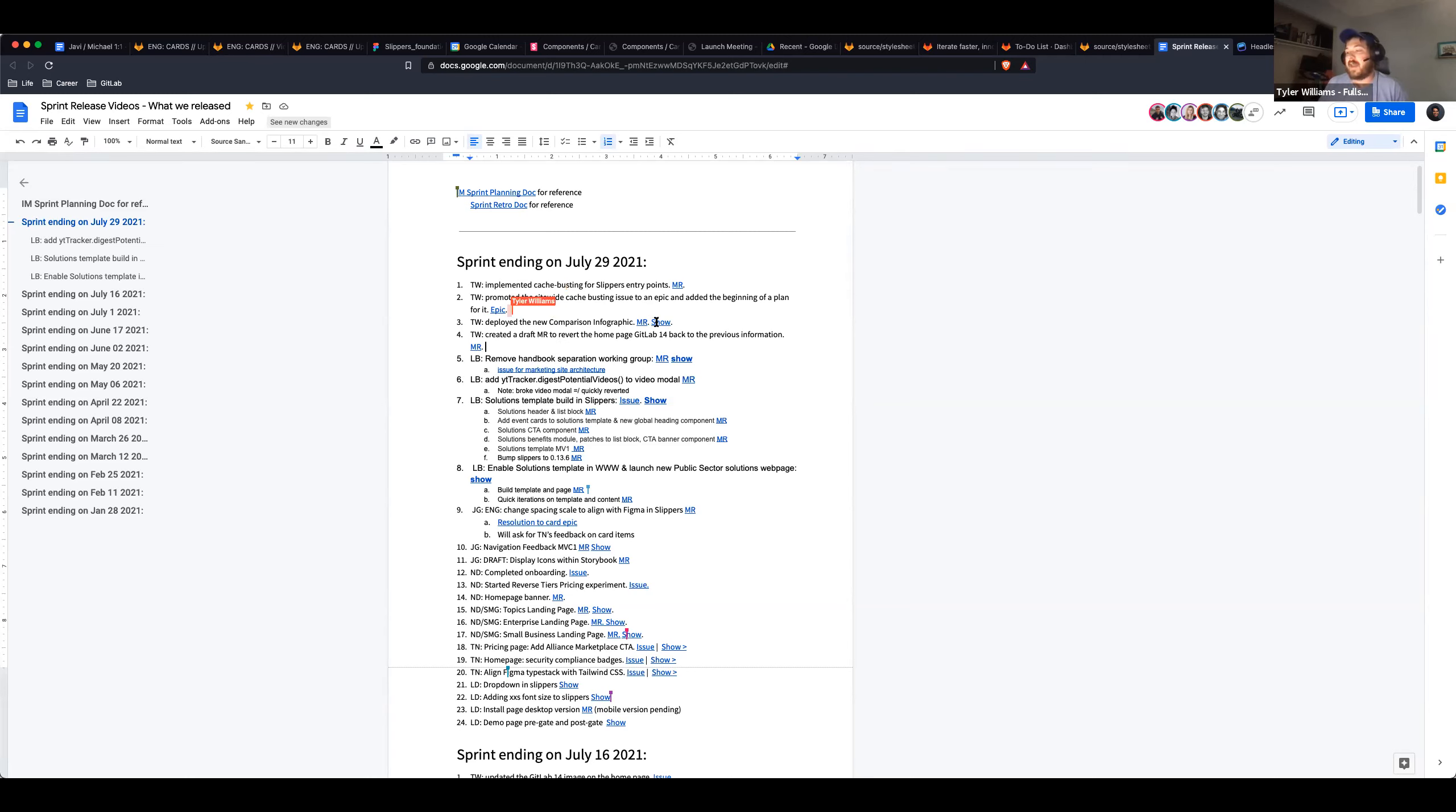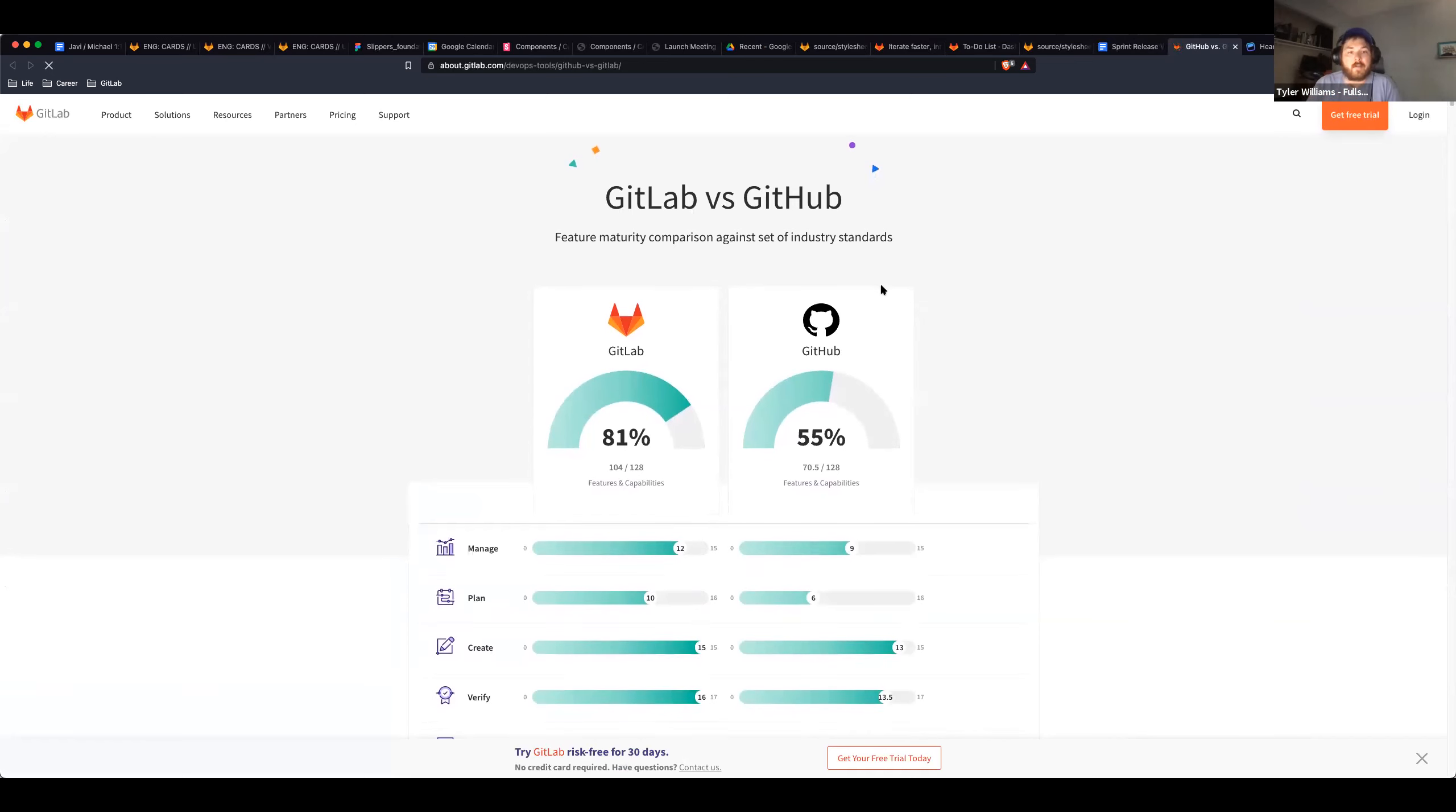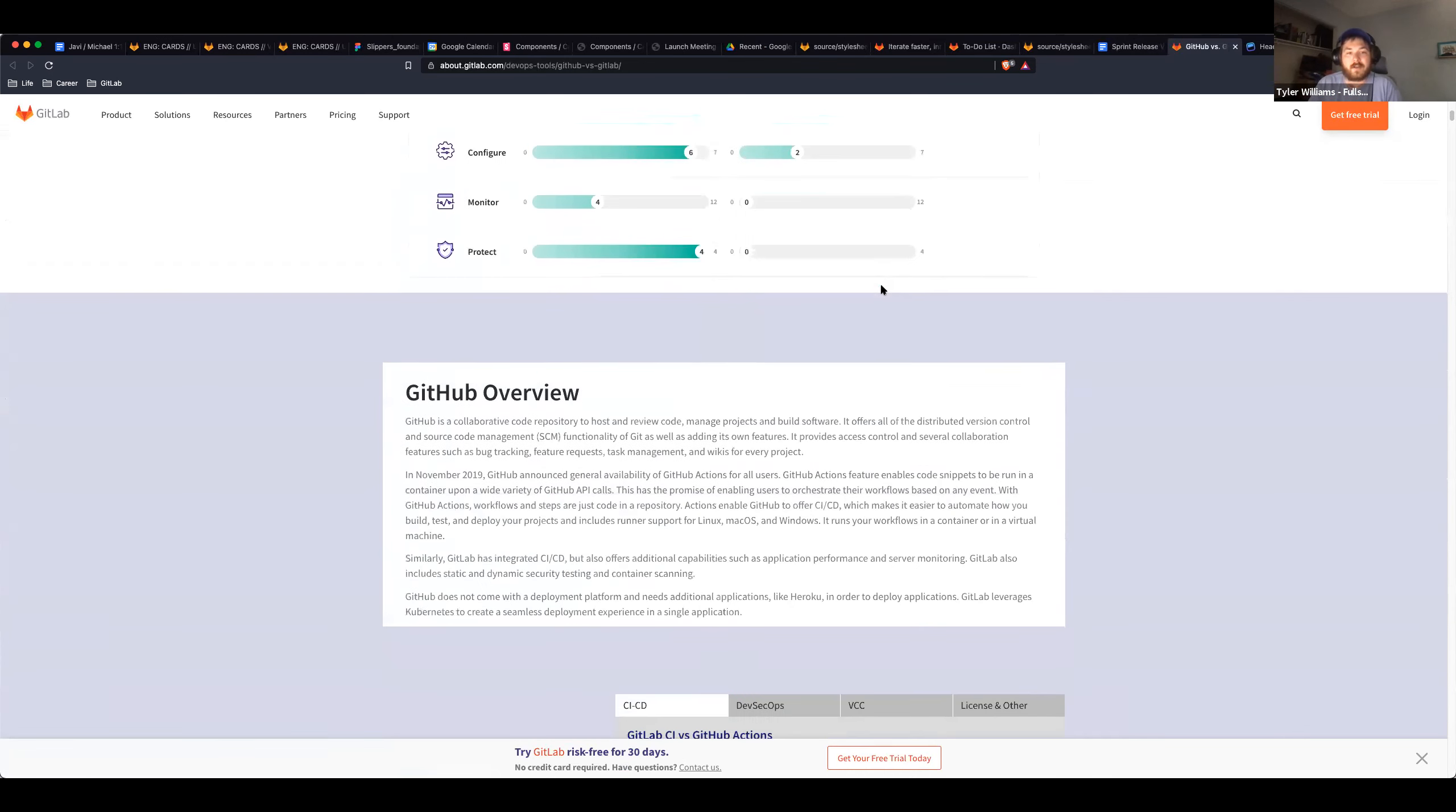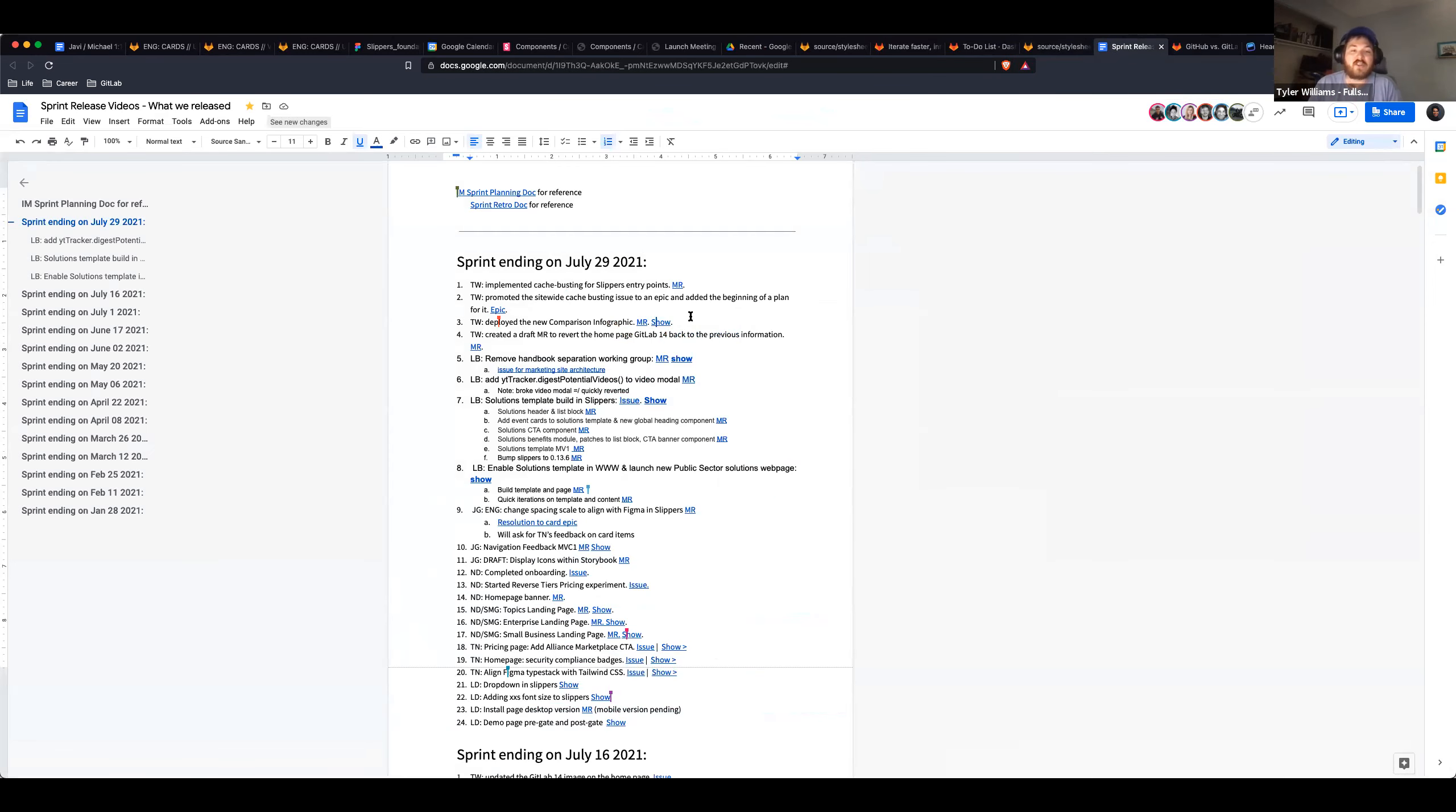And then after that, the big one for me was deployed the new comparison infographic across our DevOps tools. This is the GitLab versus GitHub page. It's so beautiful. Thank you, Tina, for such an excellent design. Super stoked on it. It's just the top part. The bottom part is still the old one. But yeah, so that's up.